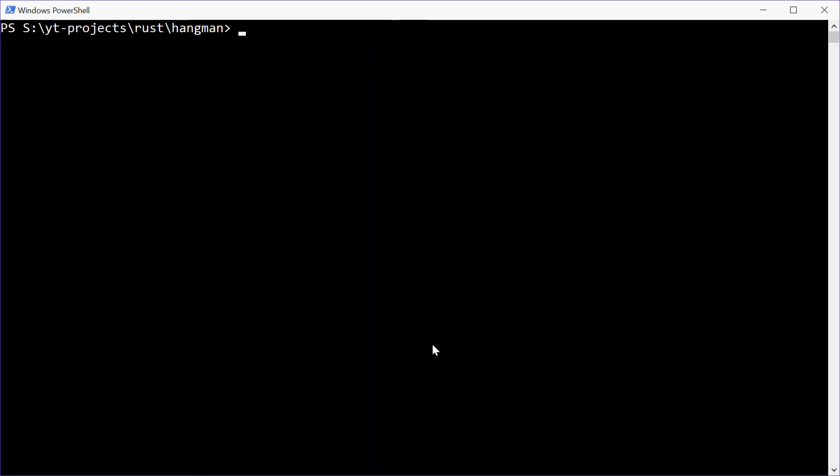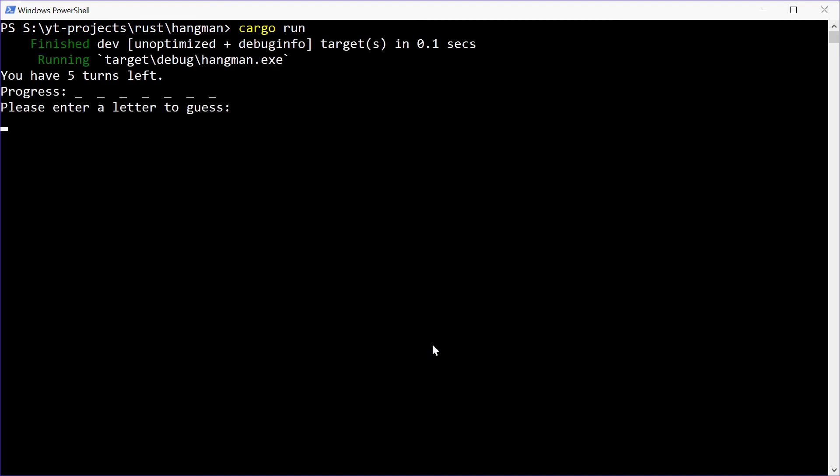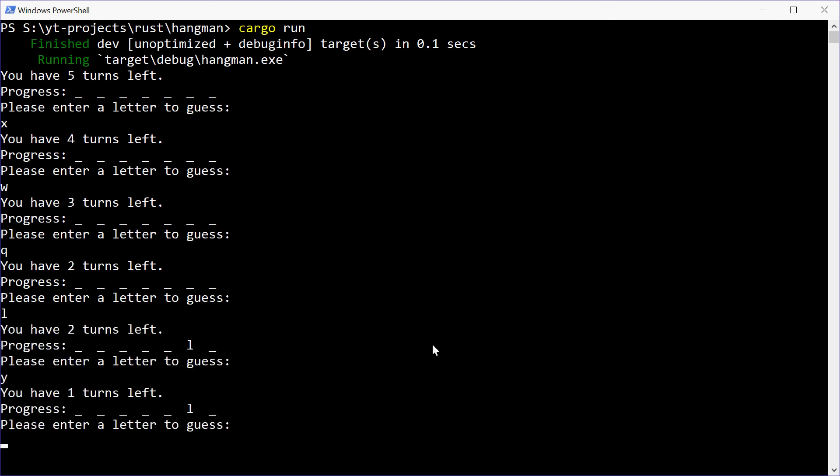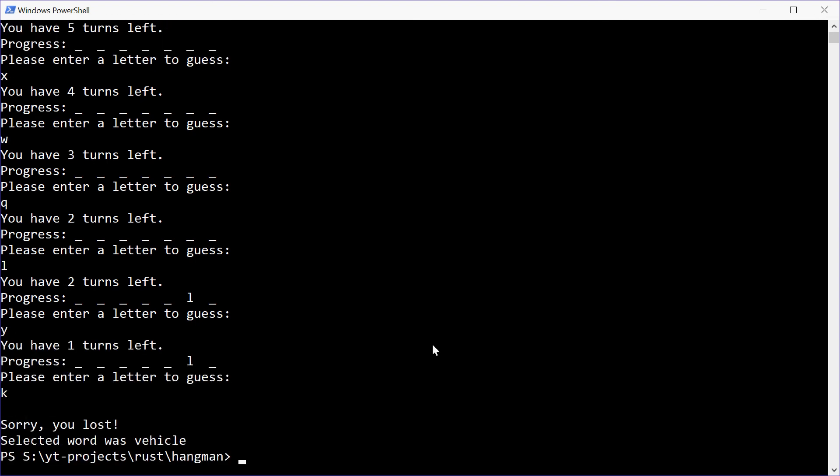Let's now try it again, this time getting it wrong on purpose. Type out X, W, Q, L, Y and K. You lost the word was vehicle once again.